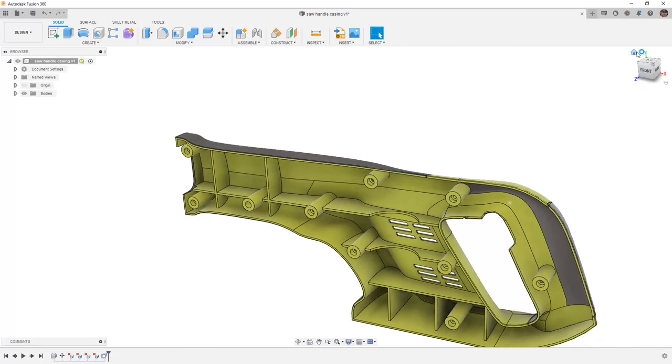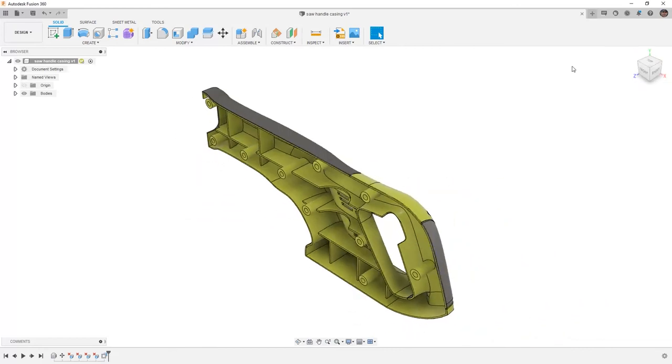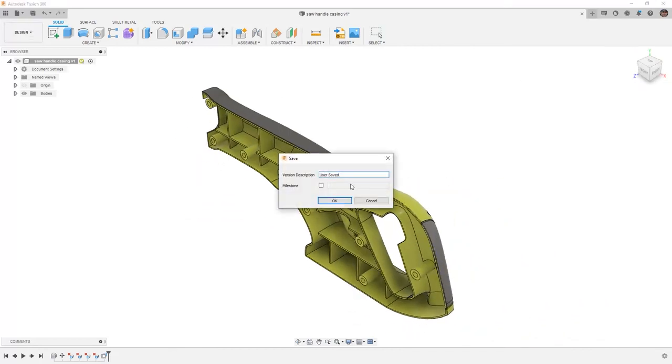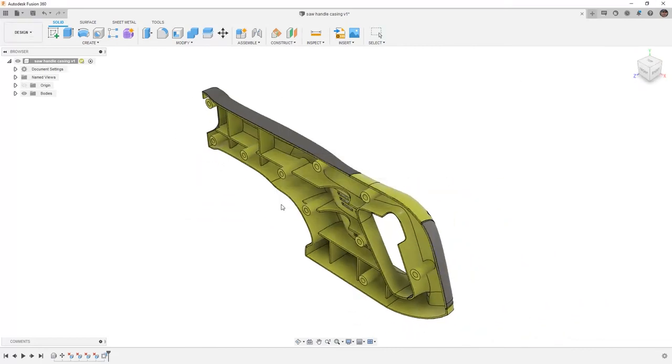For right now, however, I'm going to go back to a home view and make sure that I save this before moving on.